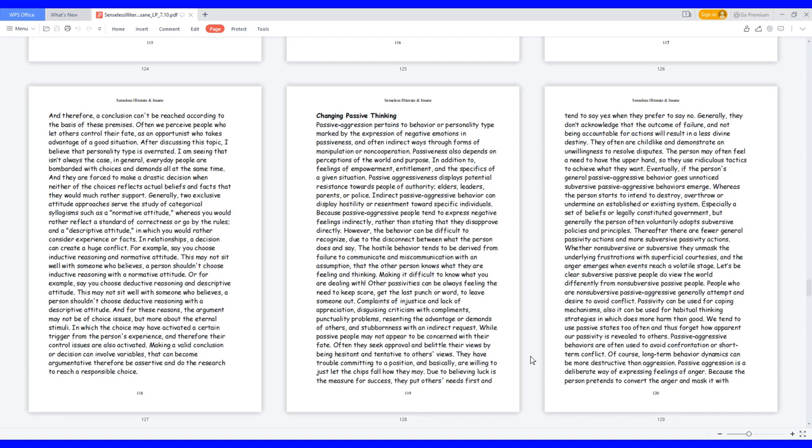Let's be clear, subversive passive people do view the world differently from non-subversive passive people. People who are non-subversive passive-aggressive generally attempt and desire to avoid conflict. Passivity can be used for coping mechanisms, also it can be used for habitual thinking strategies which does more harm than good. We tend to use passive states too often and thus forget how apparent our passivity is revealed to others. Passive-aggressive behaviors are often used to avoid confrontation or short-term conflict. Of course, long-term behavior dynamics can be more destructive than aggression.